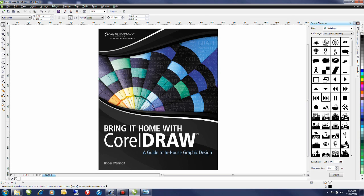This tutorial as well as many others can be found in the book Bring it Home with CorelDRAW A Guide to In-House Graphic Design. Available through Corel Sales or Amazon.com